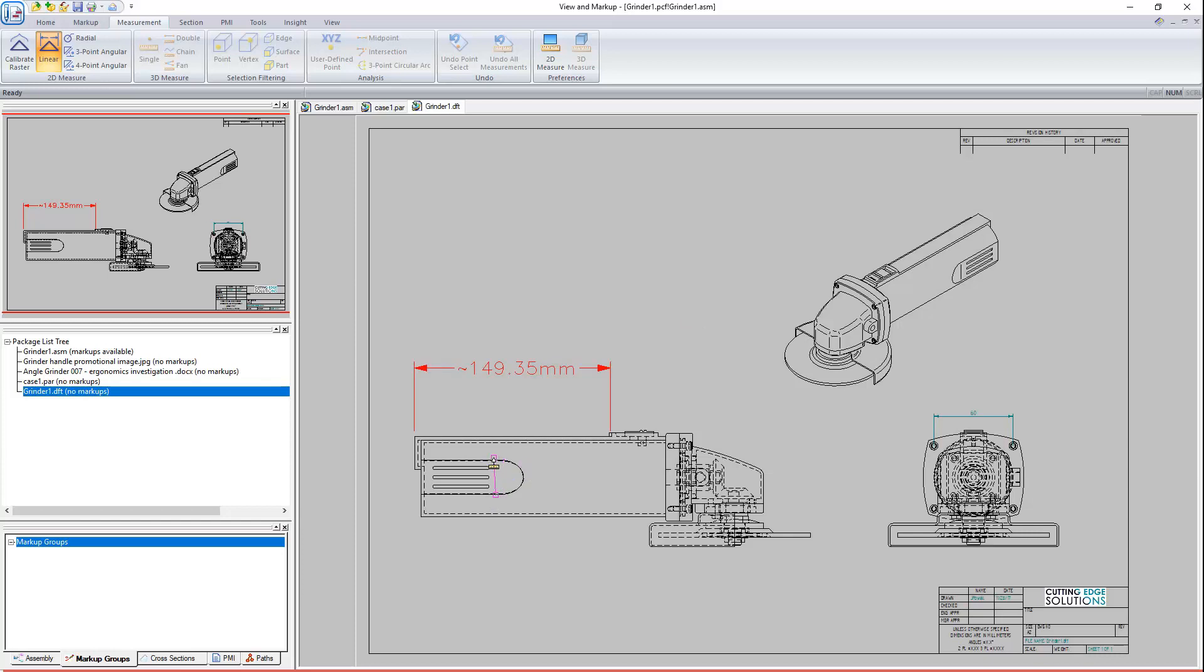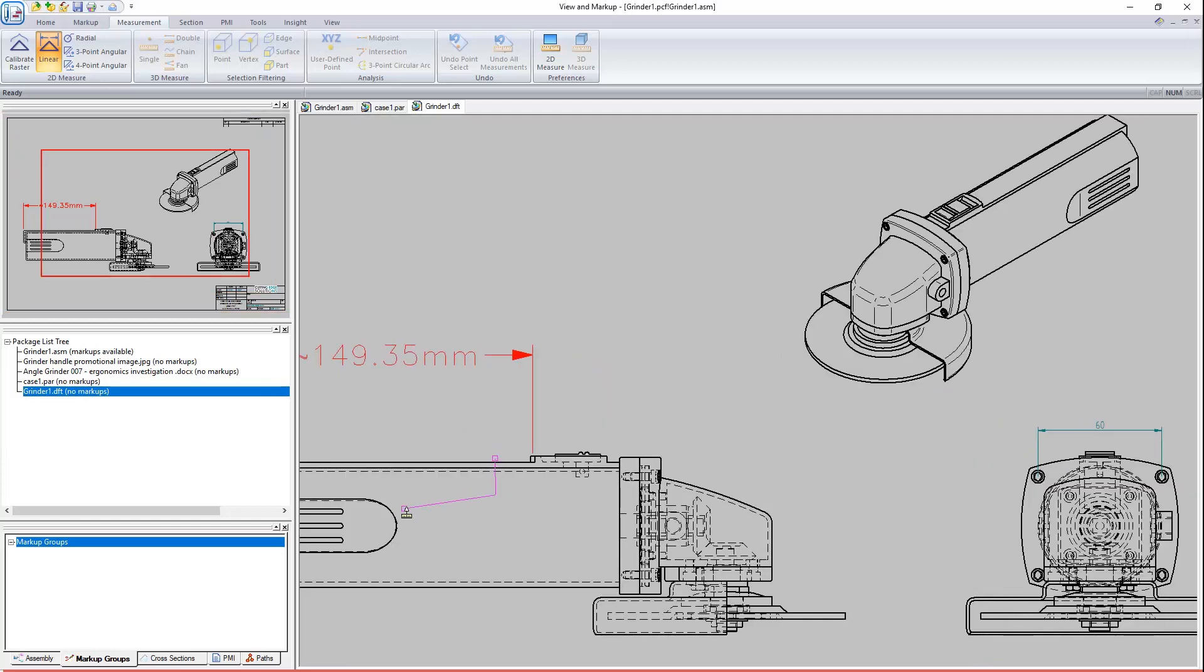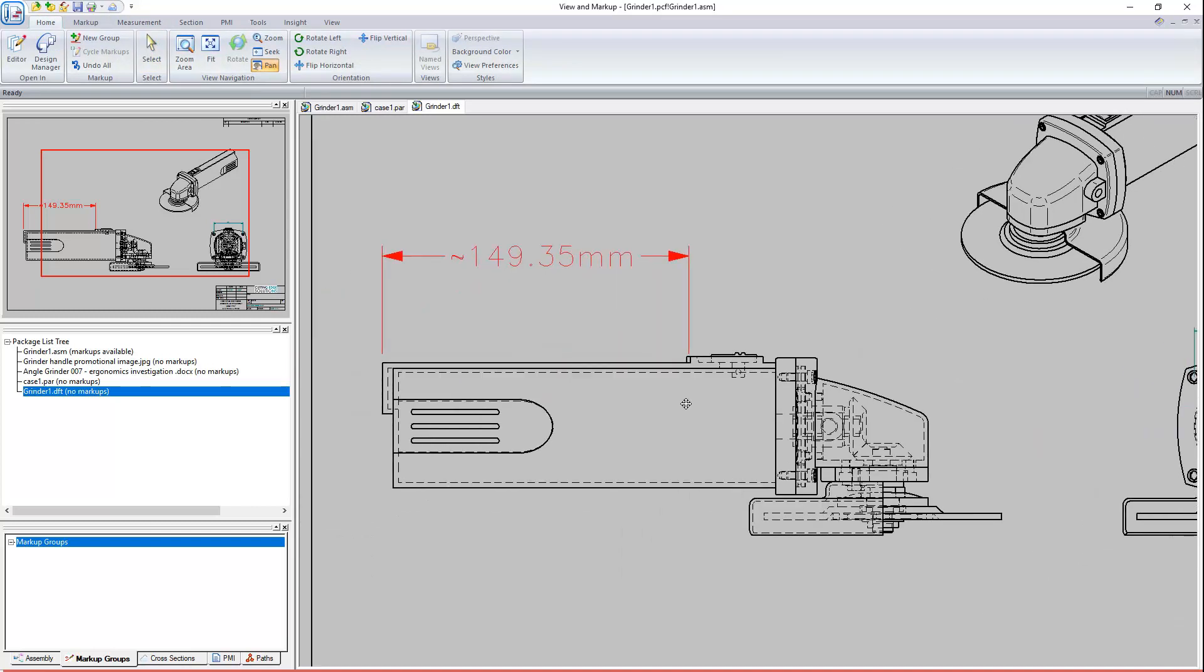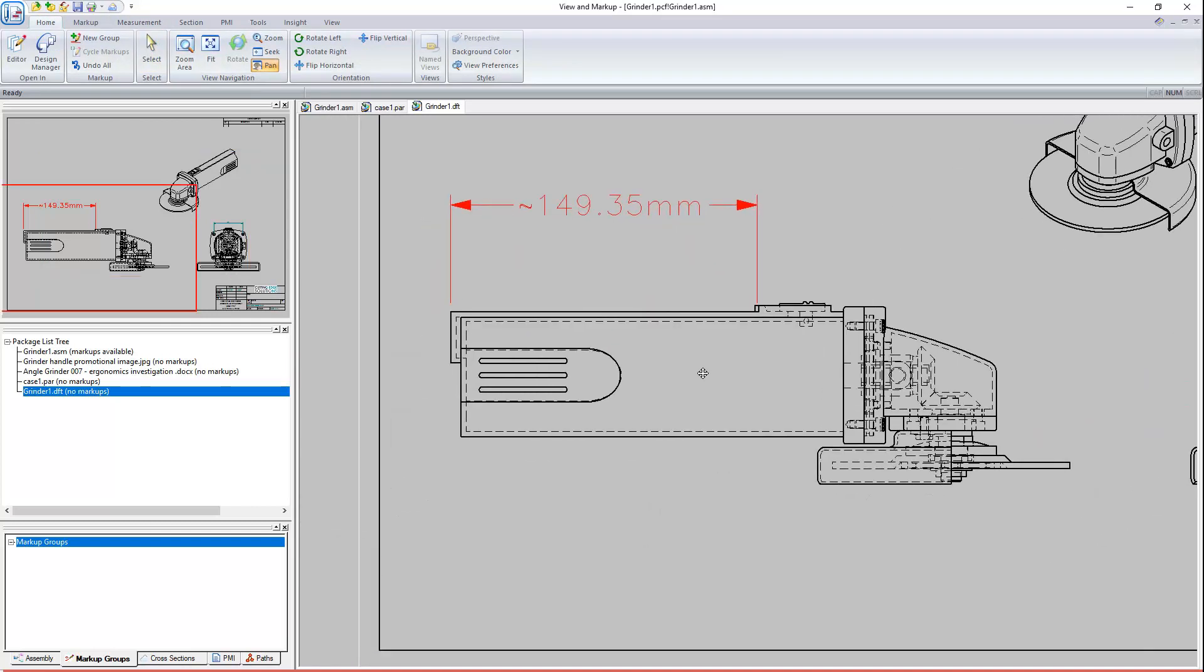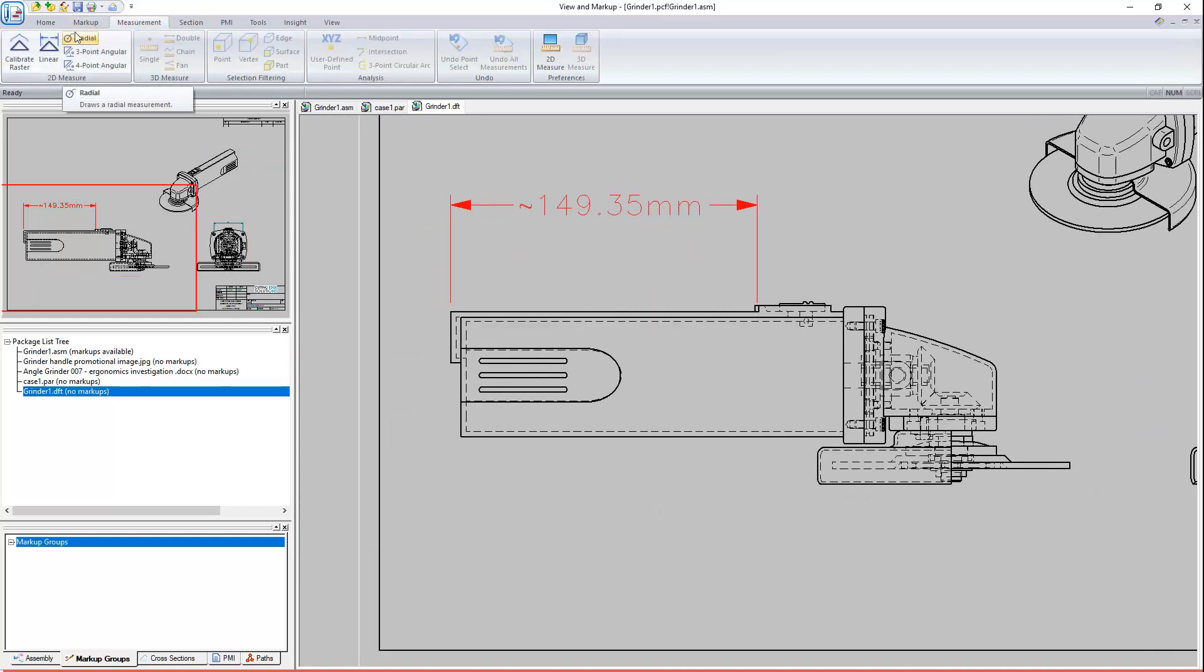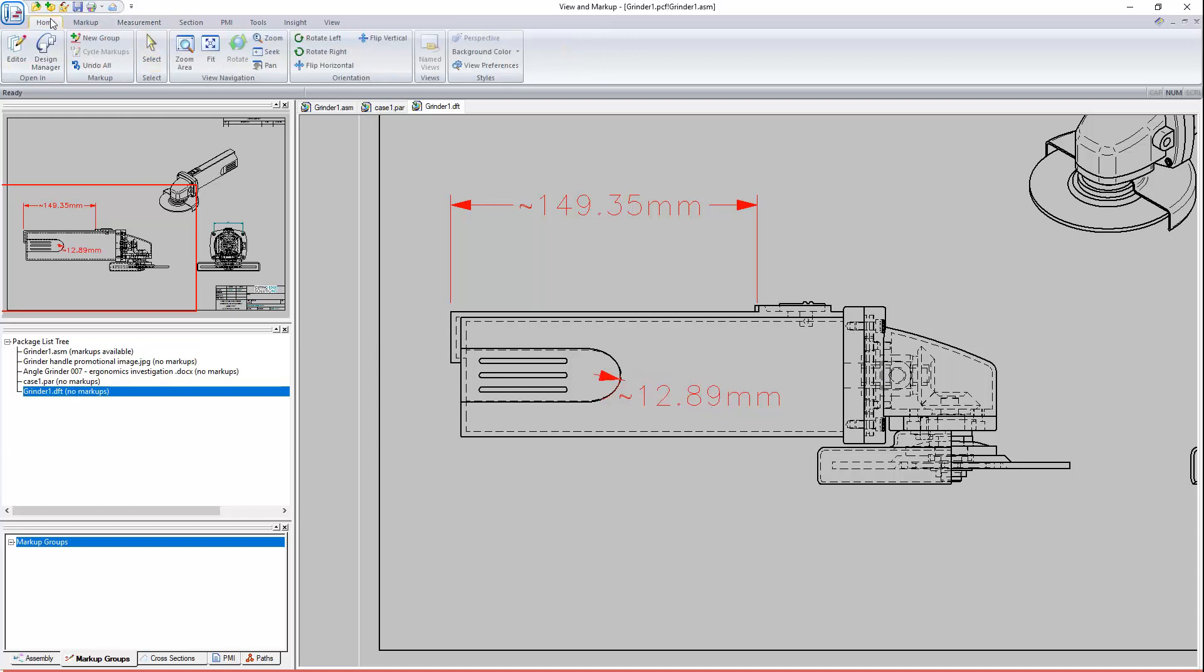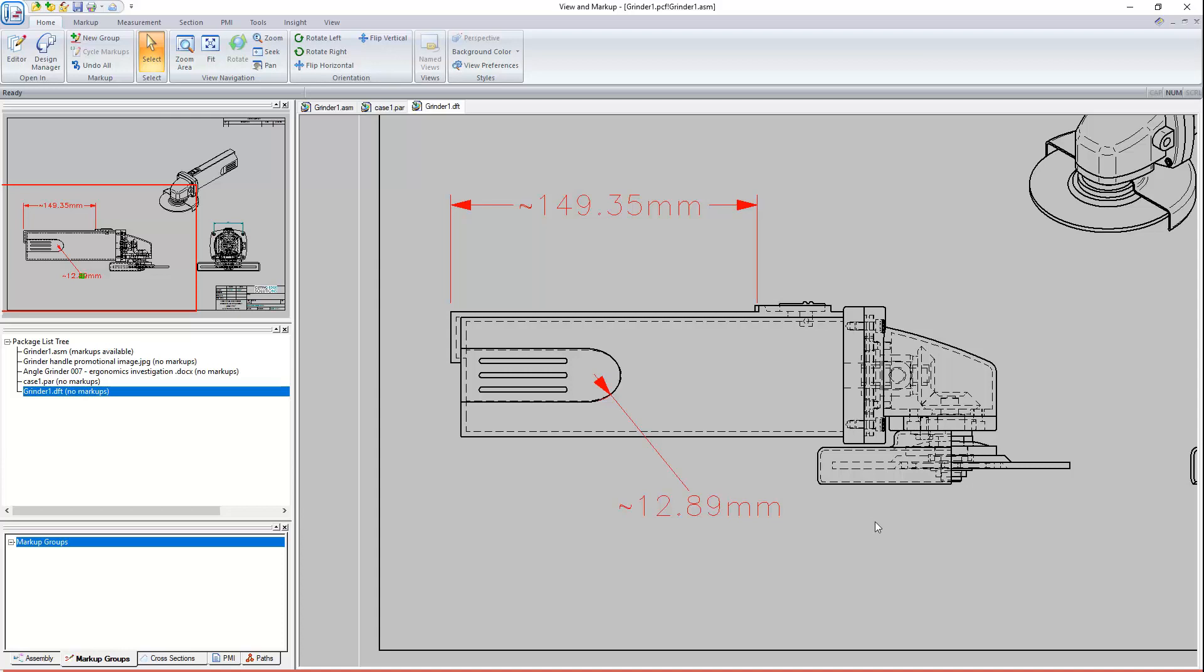Another measurement would be useful. Hmm, maybe a radial dimension. Ah, that's interrupted my dimension command, so let's clear that. Now back to the radial measurement. Because view and markup doesn't recognise draft lines or curves, the radial measurement is always calculated with three points along a curve of constant radius. So we need to choose one, two, three points, then click to place the measurement. Maybe we'll move it out a ways away from the model. So those are 2D measurements. Not the most accurate, but a very useful backup for when there aren't enough draft dimensions already present.